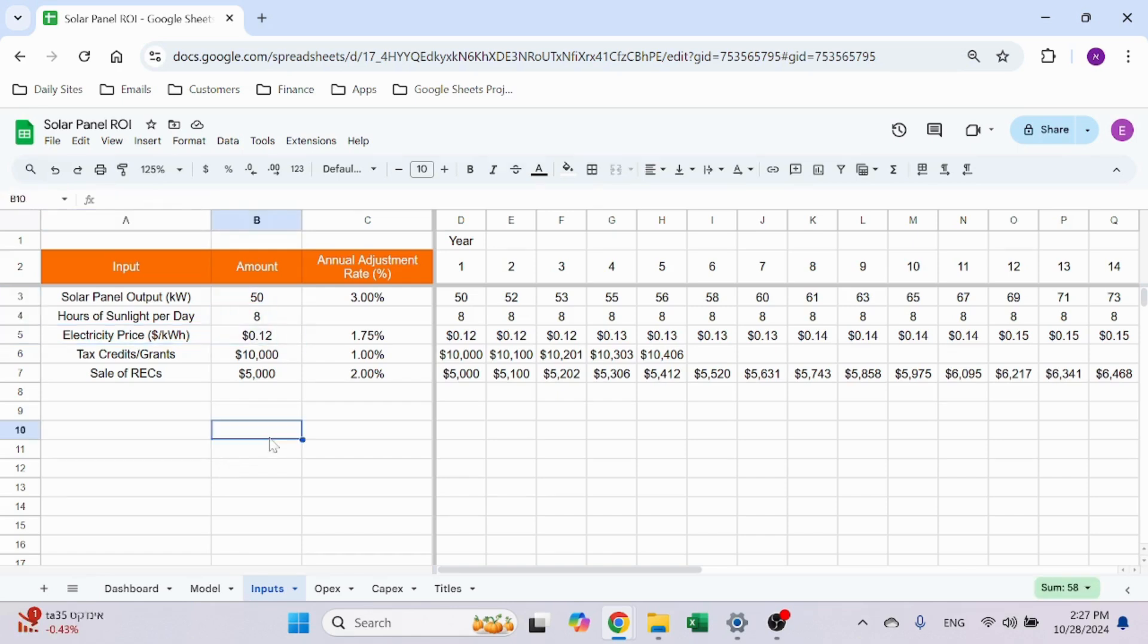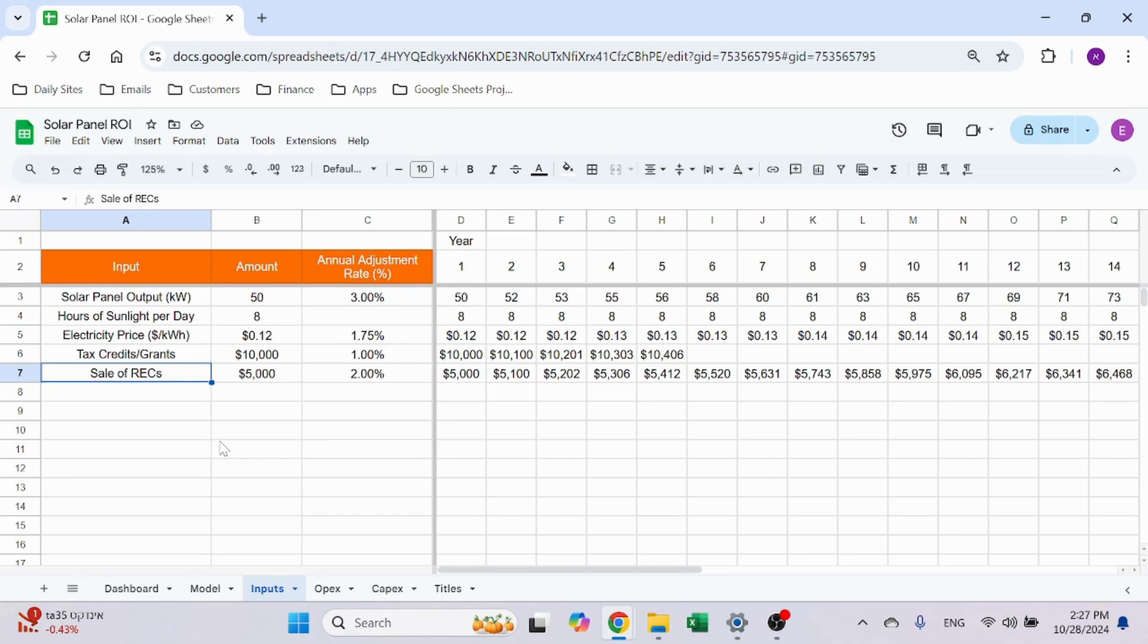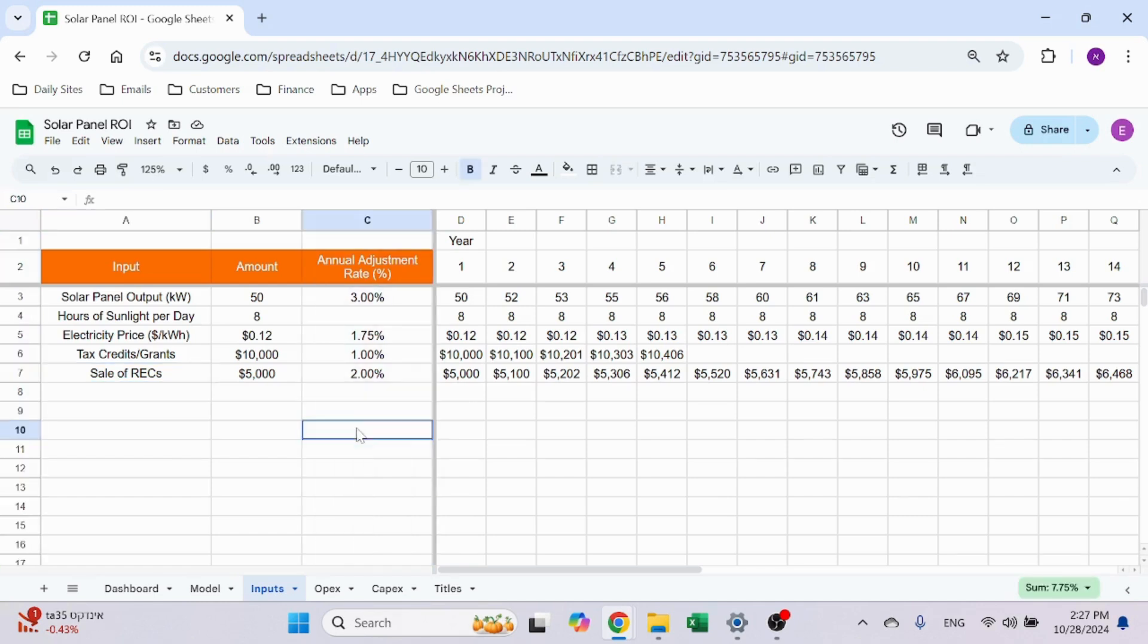I have the solar panel output, the hours per day, and the electricity price. If I multiply them, I get the daily revenue. I have the tax credits per month and the sale of REC per month. I did some investigation about this—this is something that could be gained for the electricity green energy environment in some locations.